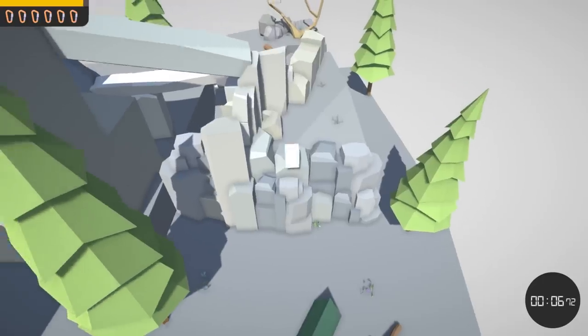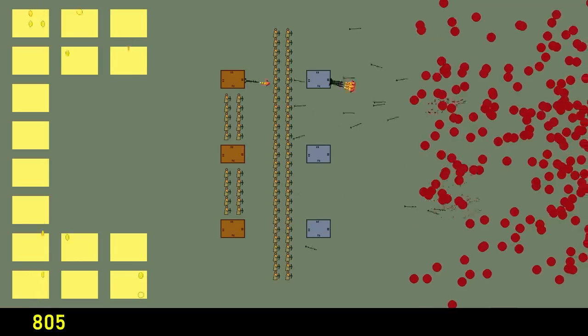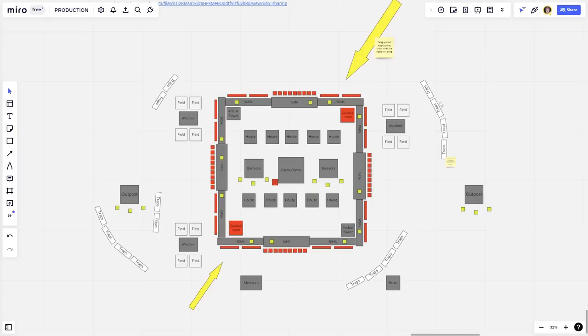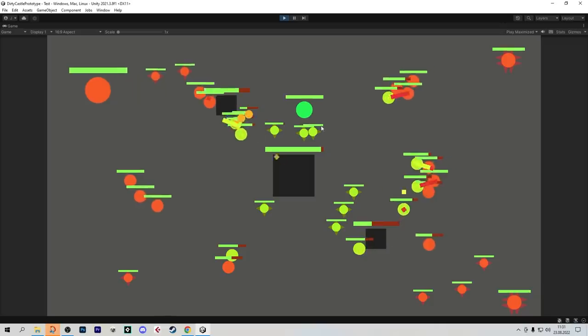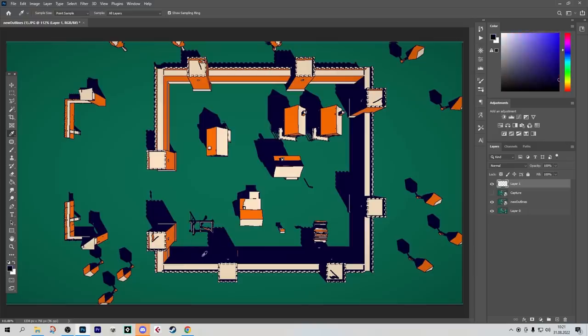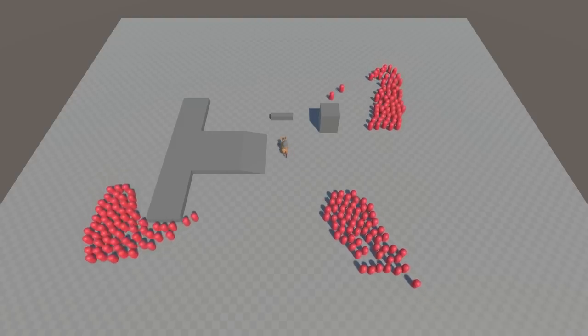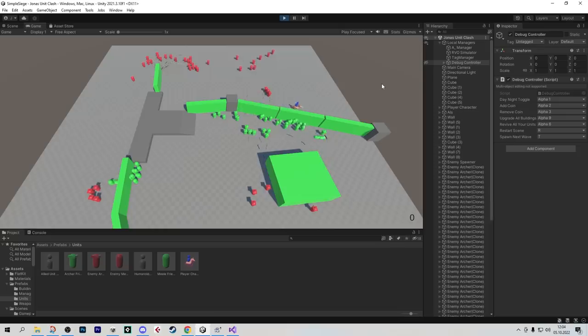A year ago, we started by prototyping out some ideas. We finally landed on a tower defense-like game. The only difference is that you defend a castle, and you can ride around on your horse.